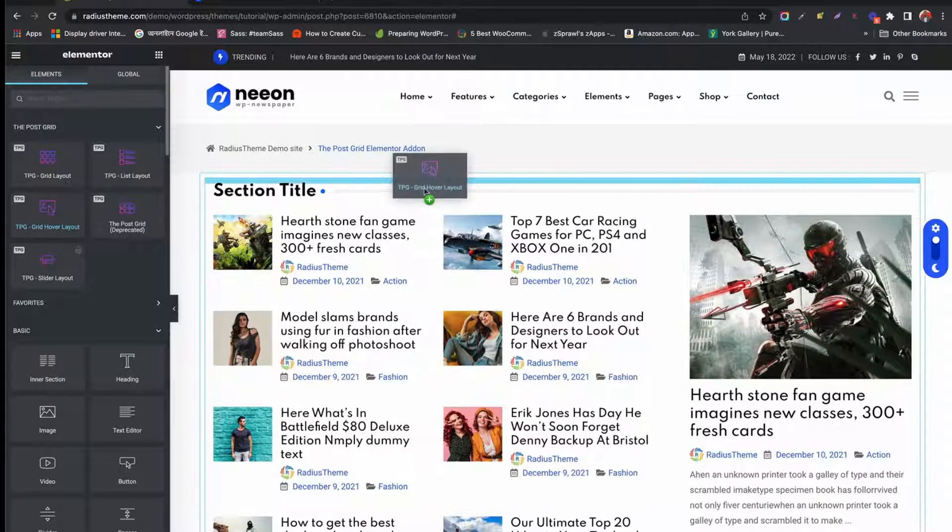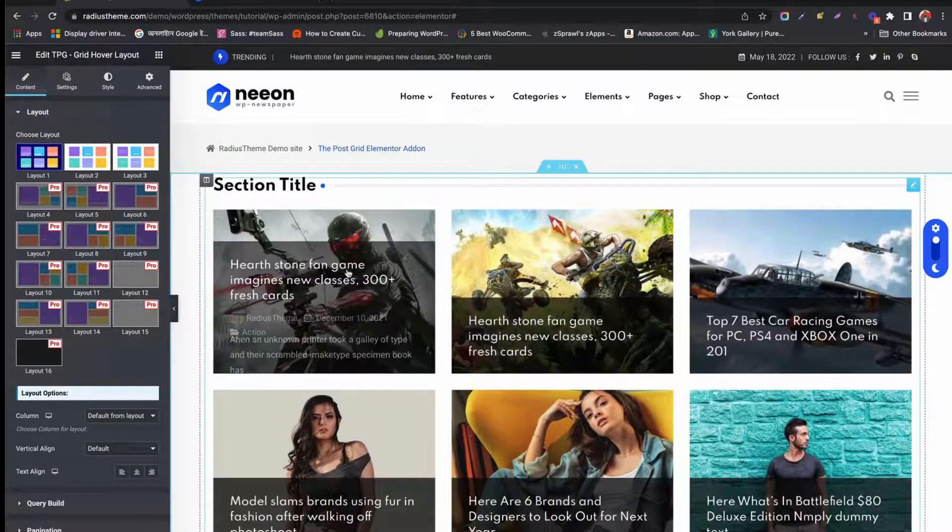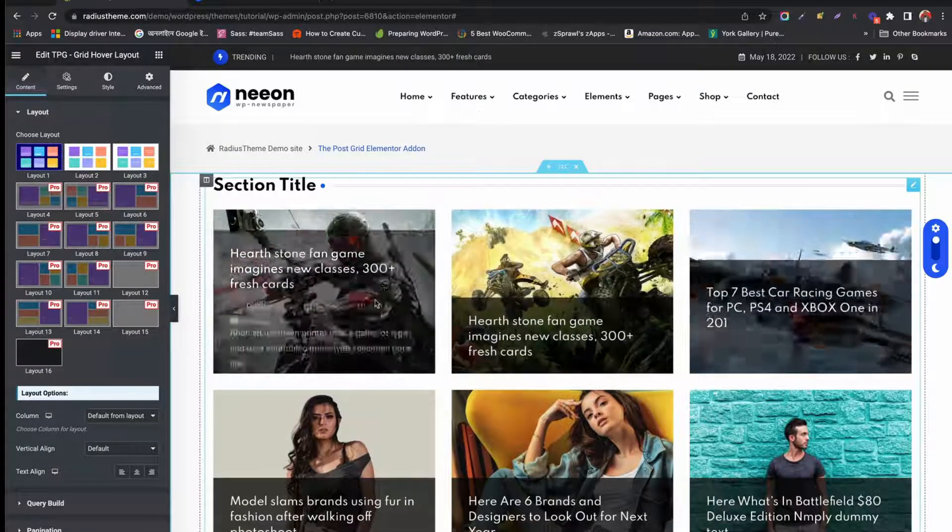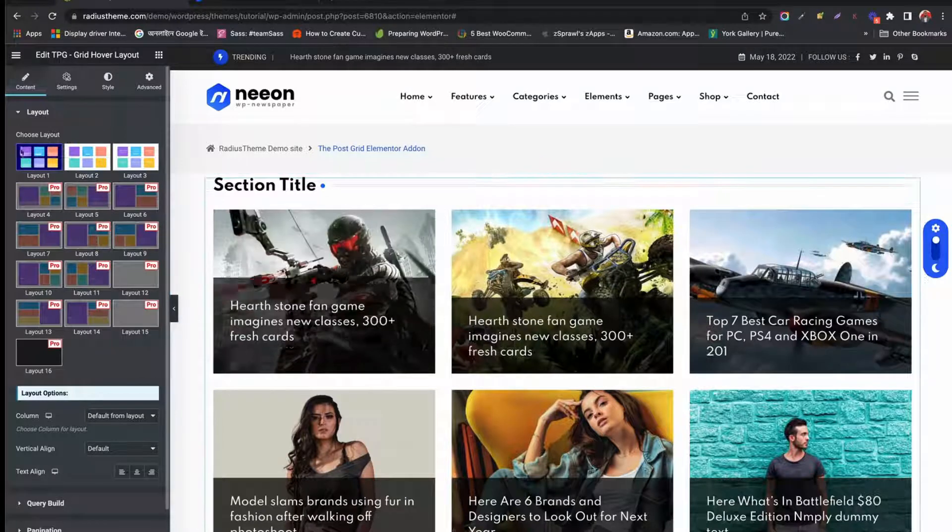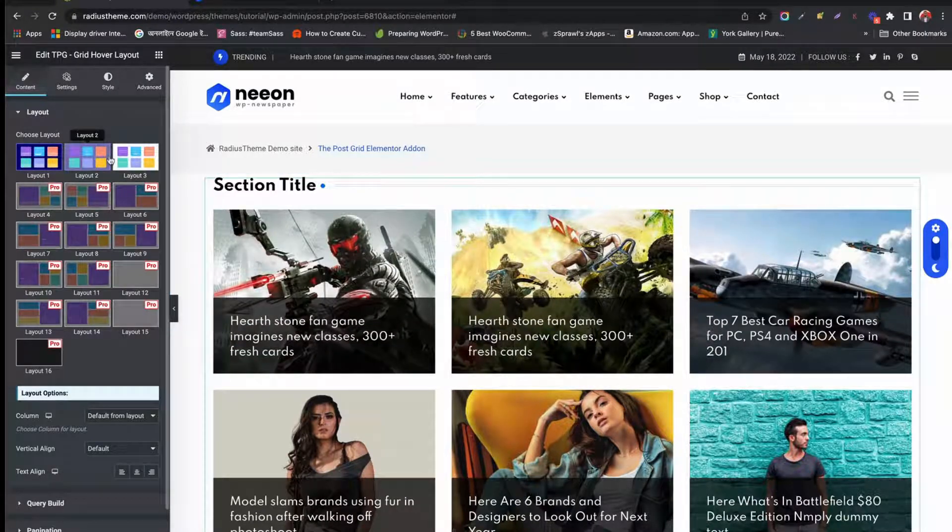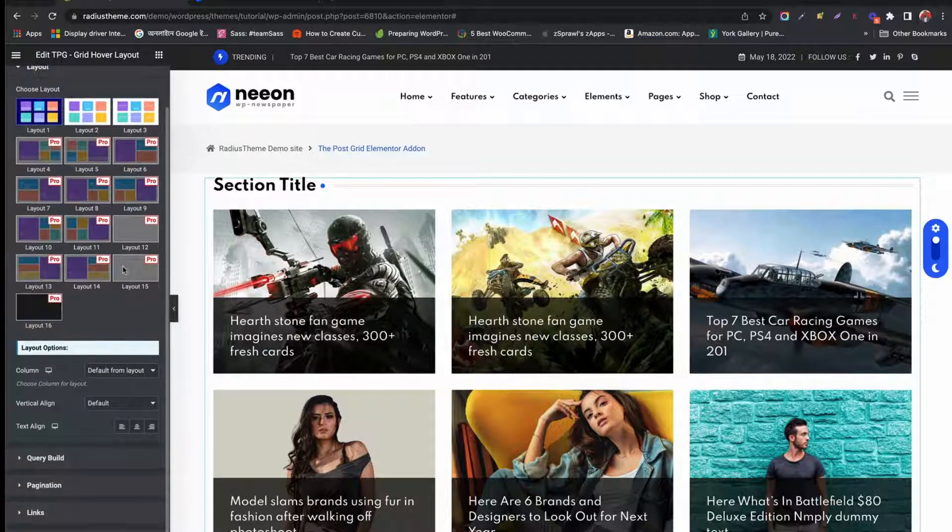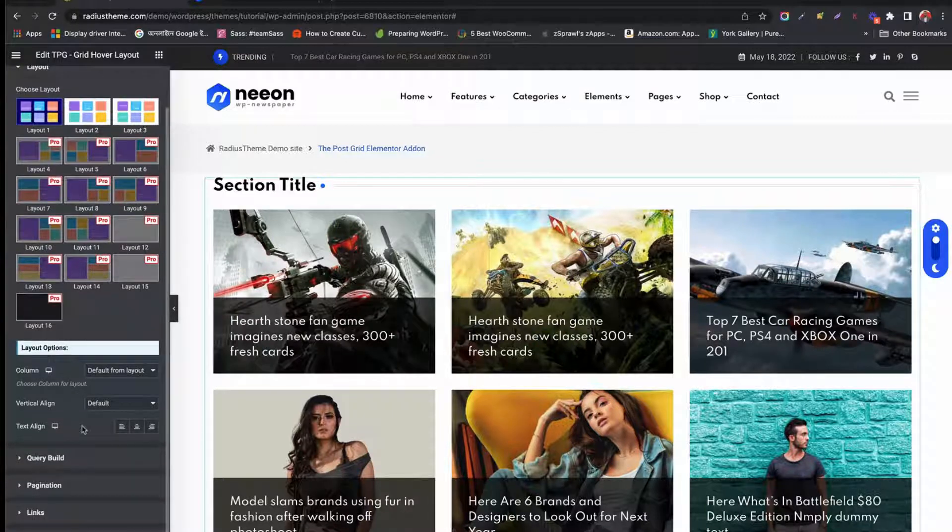The grid hover layout is similar to post grid layout, except for the hovering effect. On the other hand, all the settings, options, and styles are the same as before.